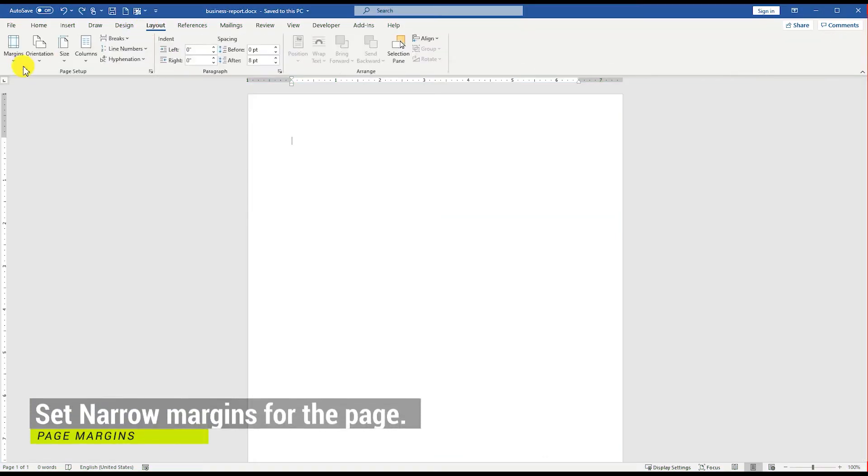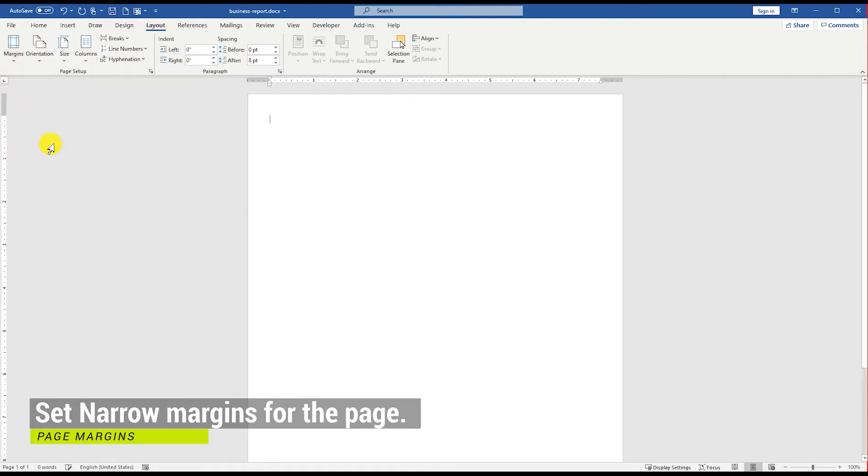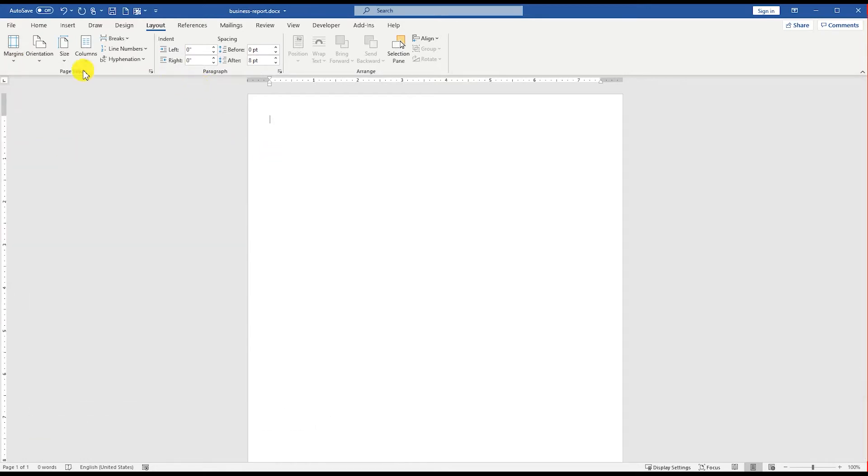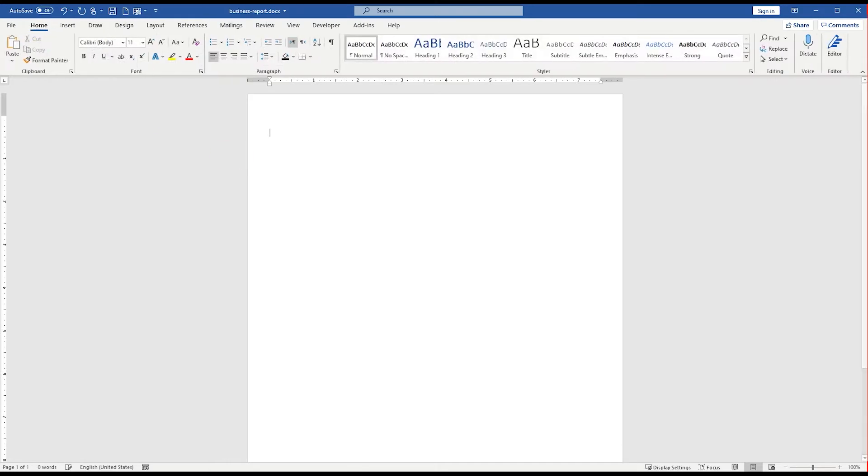Go to Insert Menu, Margins, and set the Margins to Narrow Margins for the page. Go to the Home Menu and set the text to Align Center.